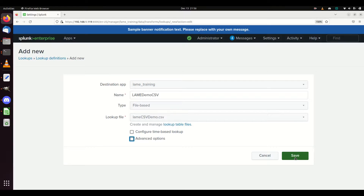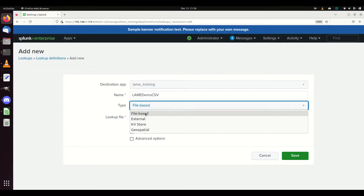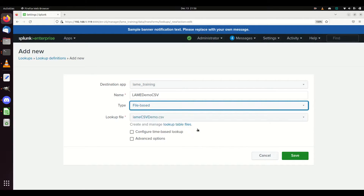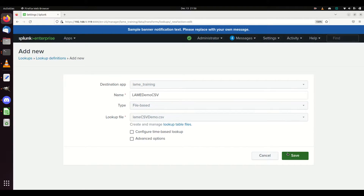I'm going to hit Save. I've made sure I've set the app, I've named it - I usually name it the same as my CSV. It's file-based. If I wanted to do it on a KV store I could, but I'm just going to use the CSV. I hit Save.